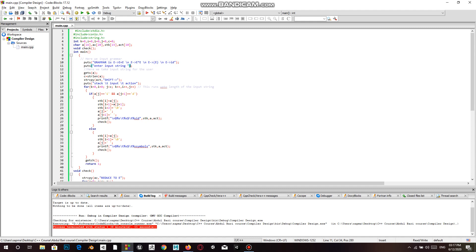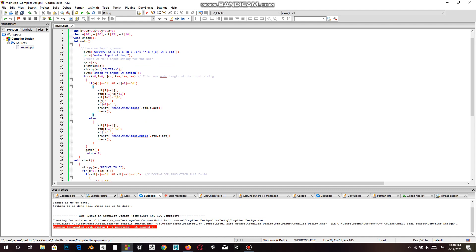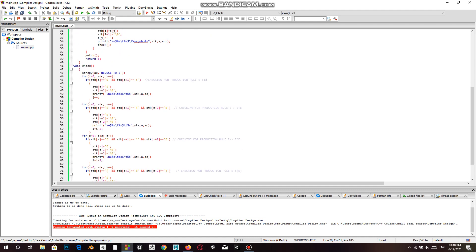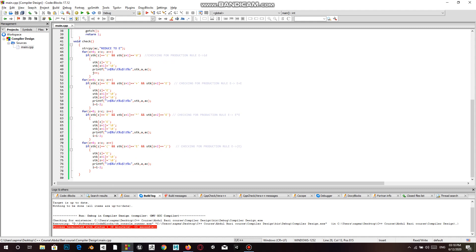This is the code that we wrote. We input the grammar, then prompt the user to input the string. This is the stack where all the grammar symbols get stored. This is the for loop that runs to the entire length of the string, which performs checks on whether the production rules are being followed.